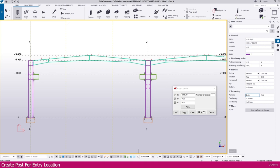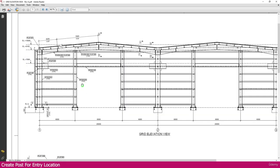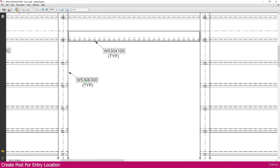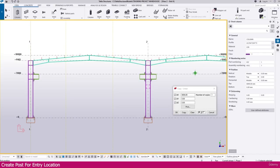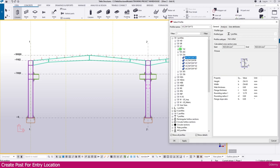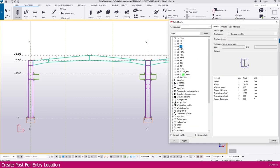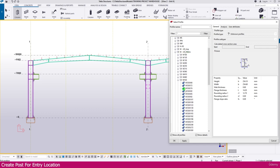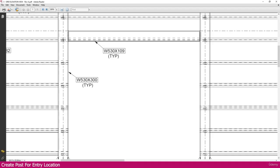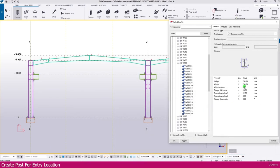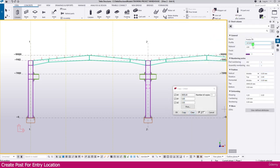We need to set the profile. If you go to the PDF you can see here it is W530 into 300. Go to the Tekla Structure, select Profile — you will get the Profile Catalog. Go to W US Metric, and in that you will get 530 into 300. Select this 530 into 300 and double-click it. Here it is.